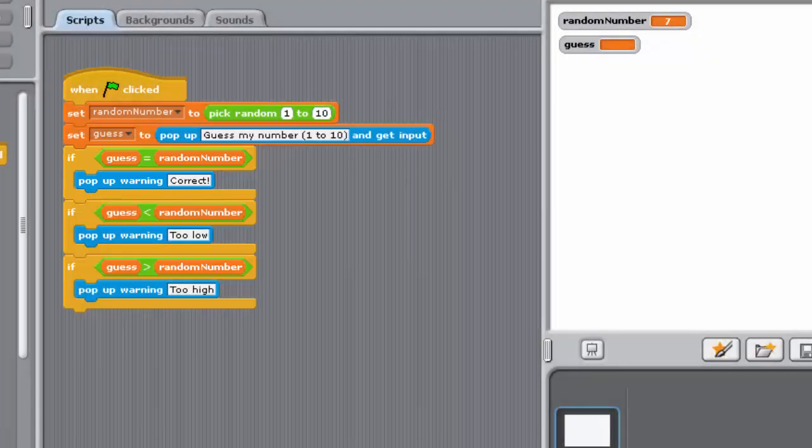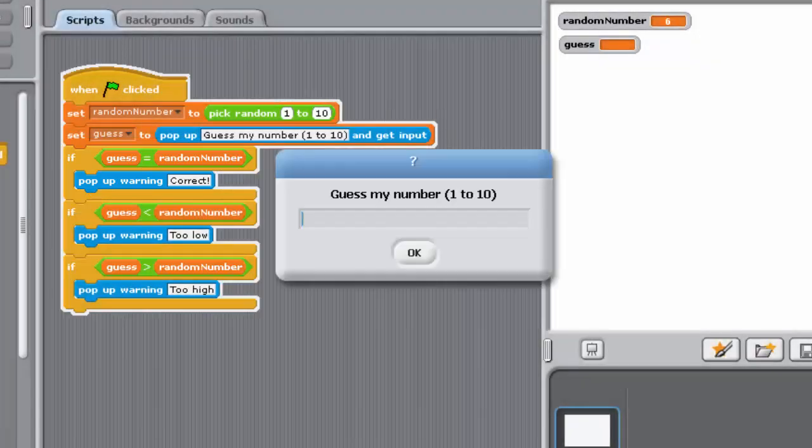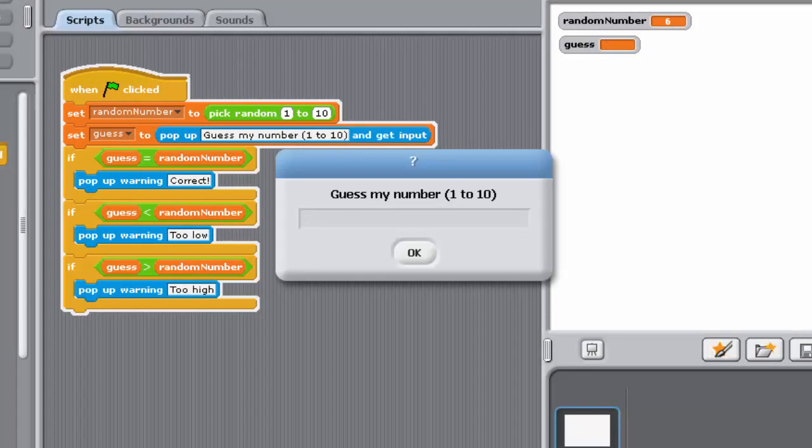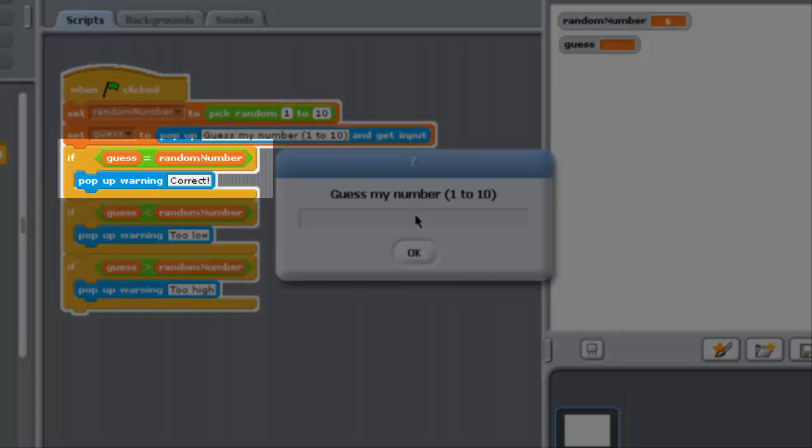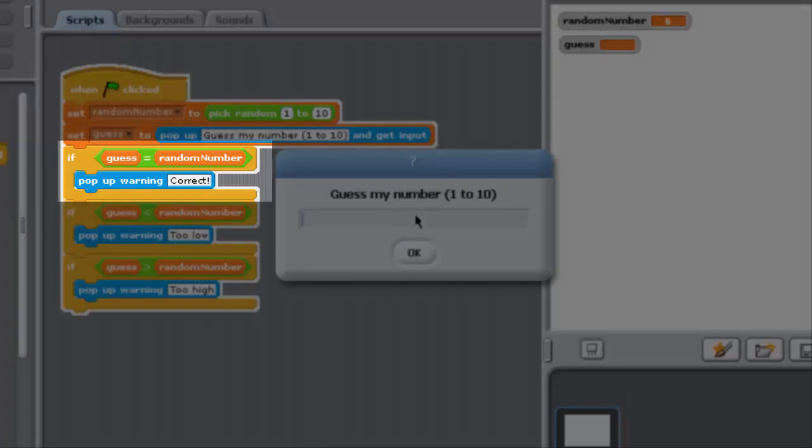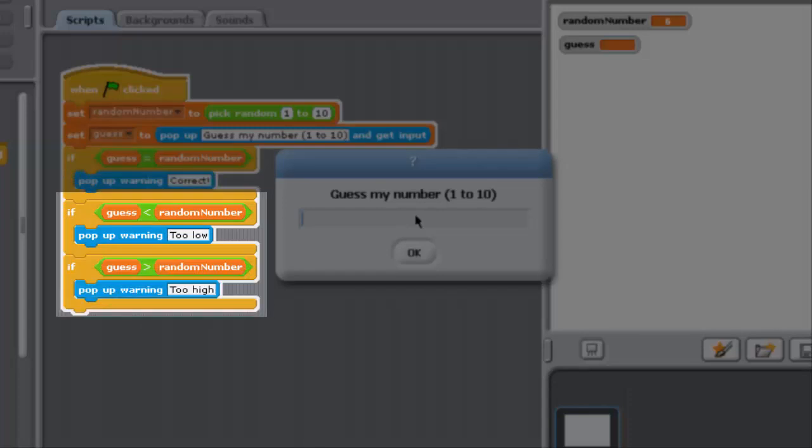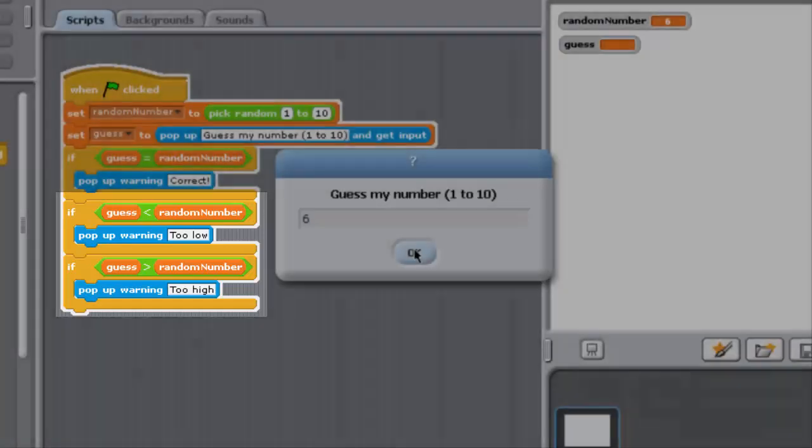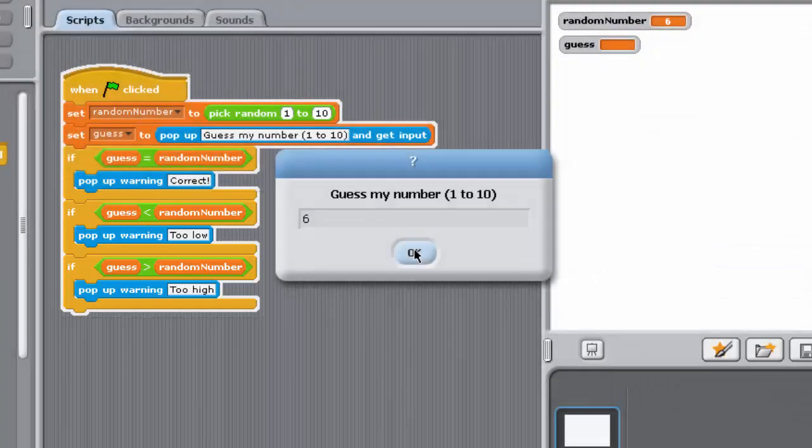On the other hand, the execution of this solution would involve three comparisons. In fact, each execution of the program would always involve three comparisons. Sense would check whether guess = randomNumber is true, find that this is the case and inform the user. However, it would then continue to execute both lower if blocks regardless, checking both guess < randomNumber and guess > randomNumber, and of course finding them both to be false.